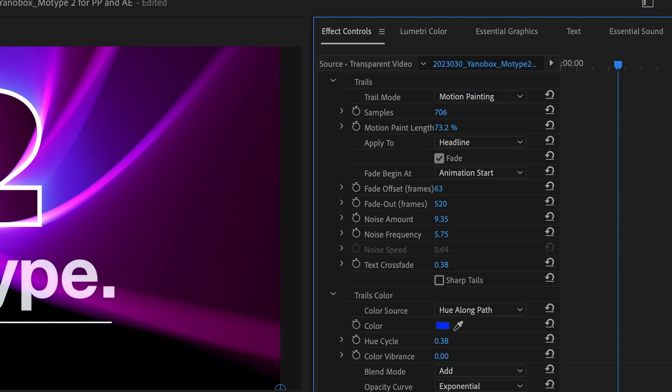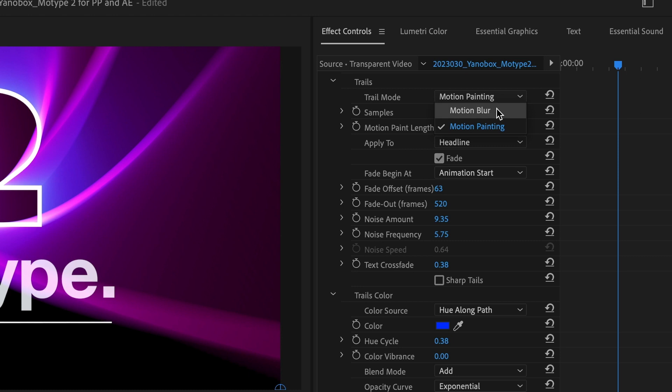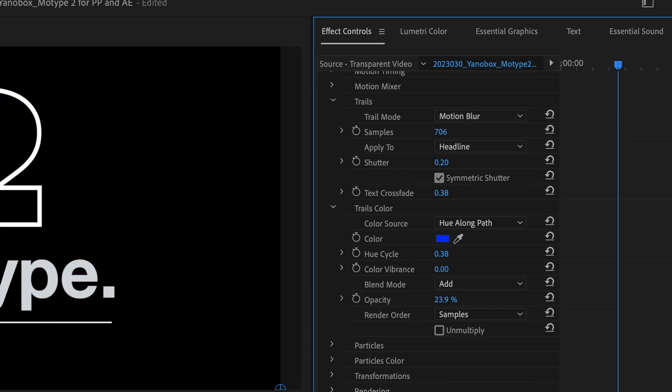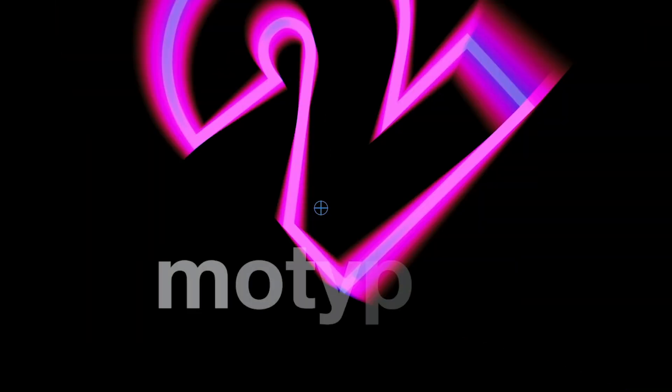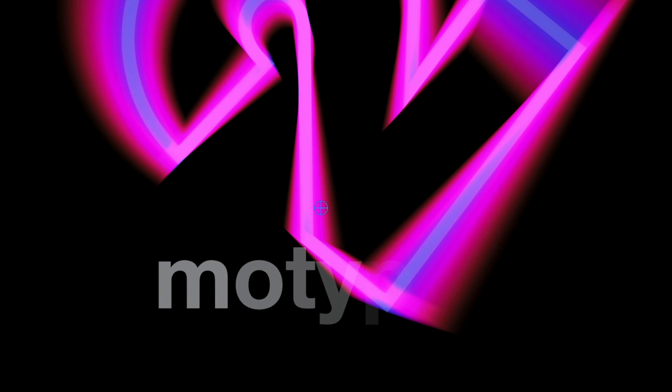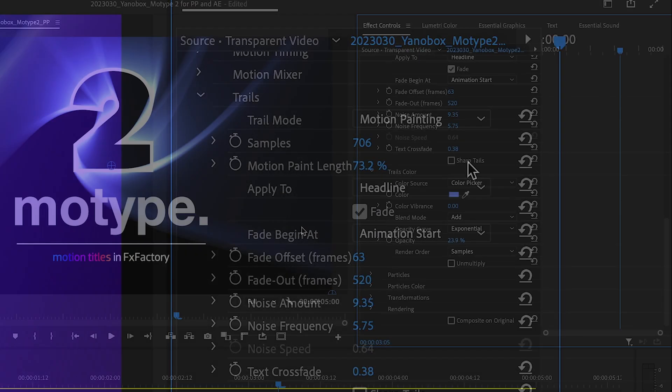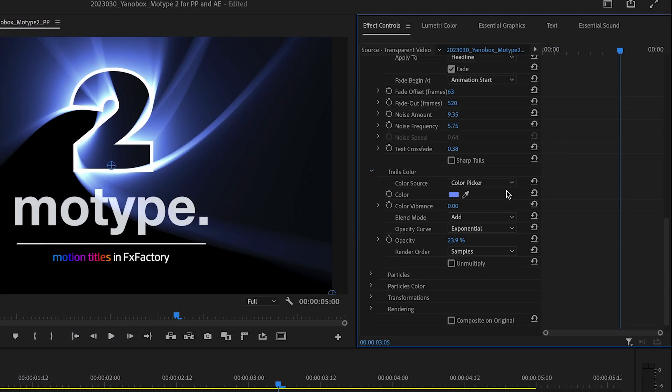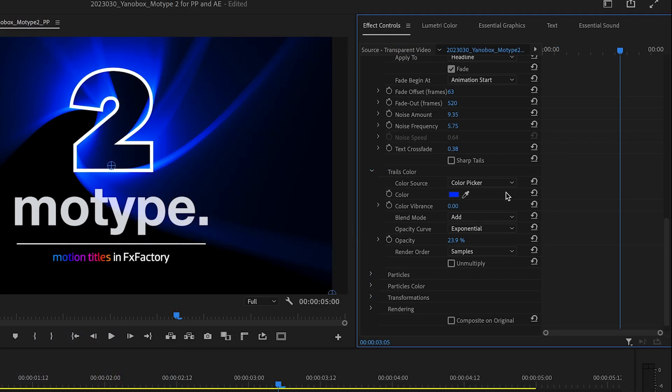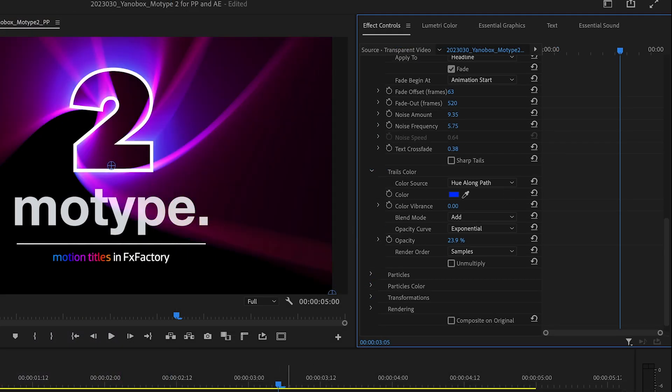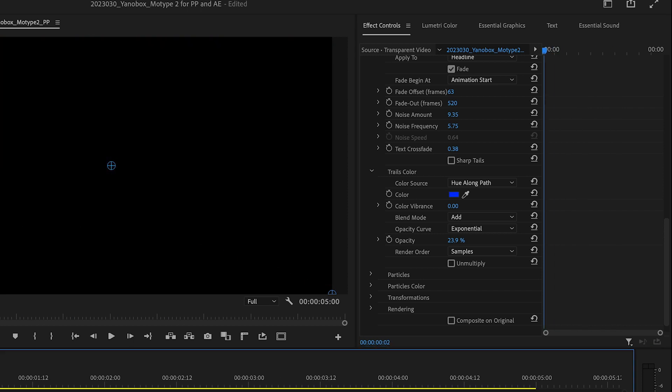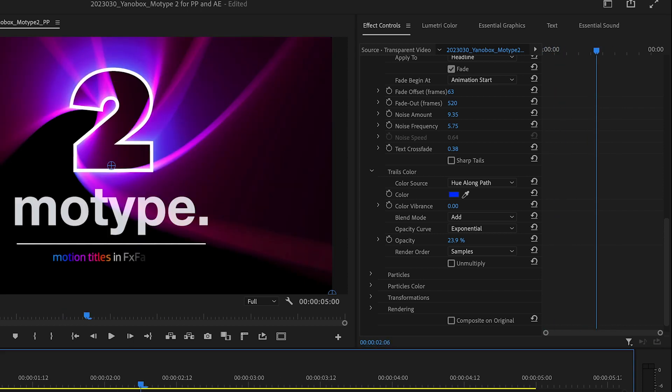The Trails and Trails Color sections are where you'll design the look of the long trails. Choose between the shorter motion blur look or the long trails of motion painting, and adjust the colors from single colors to animated hues.